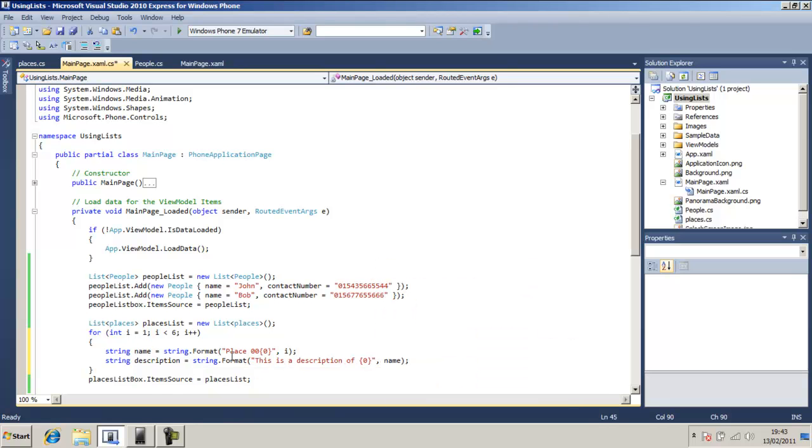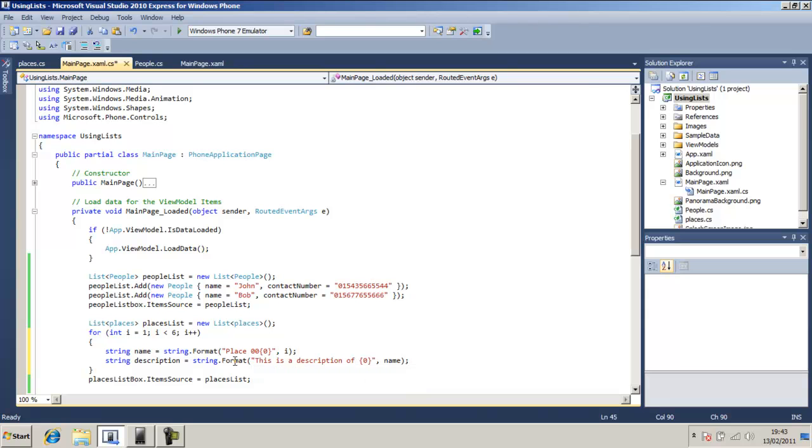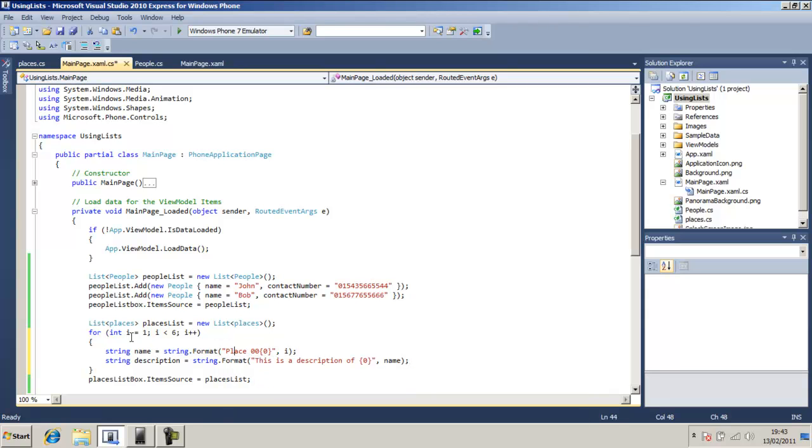So overall this will mean it's going to say on the first iteration this is a description of it will come up here place 00, it will appear 1. And the second one will say 2 and the third one will say 3, etc.